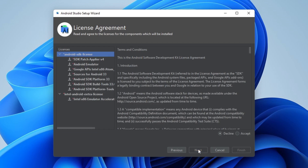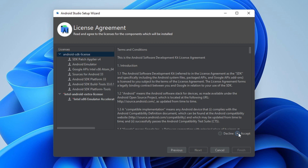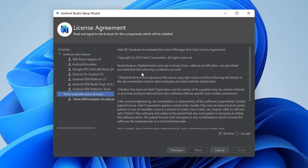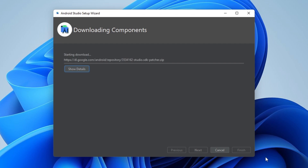We need to agree to the license agreements. This is the first license agreement — let's click Accept. Then we need to click here to accept the second license agreement, so once again let's click Accept and Finish. Everything is being downloaded and installed, including the Android SDK.